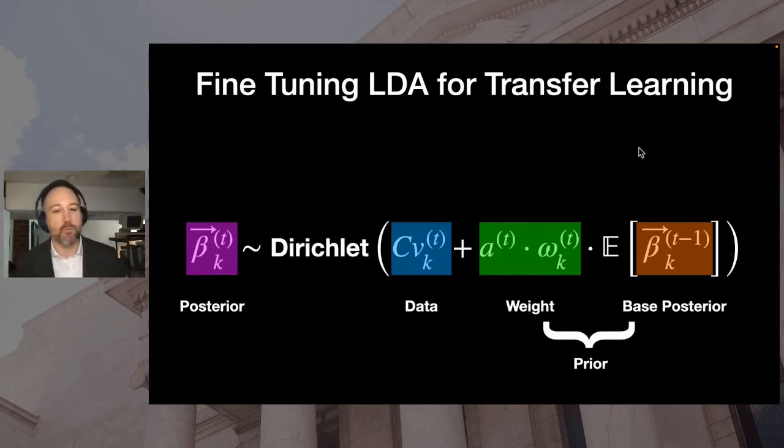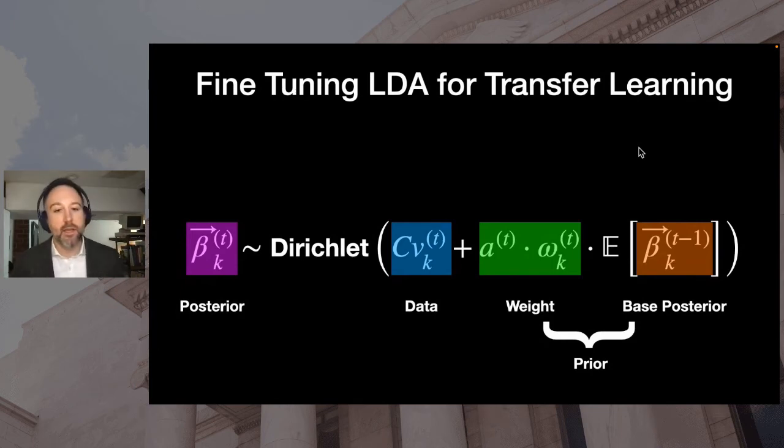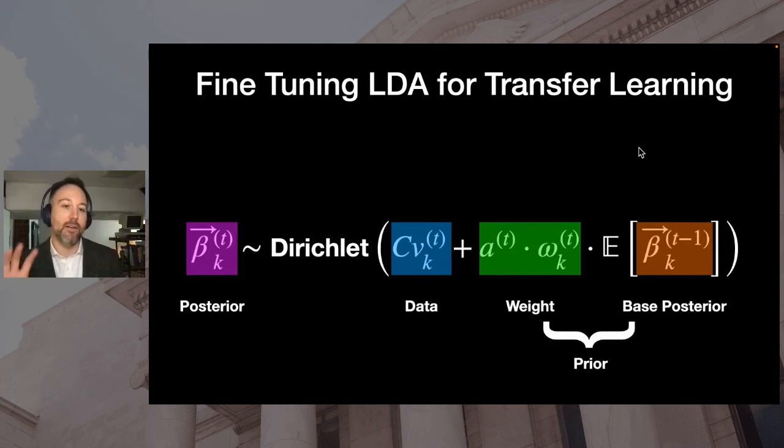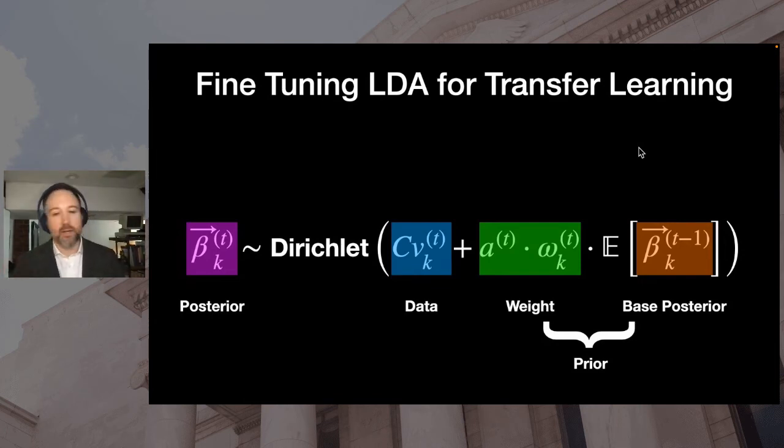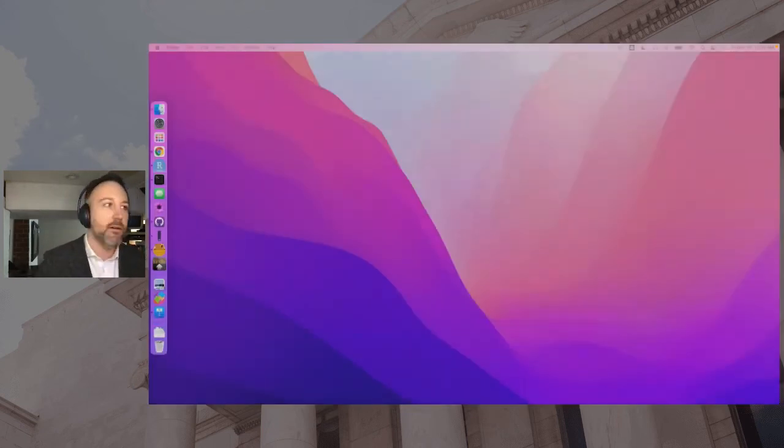This is part of my PhD research. I won't get deep into the math here, but the gist is that you would use the weighted posterior of a pre-trained model as the prior for fine-tuning on your own data set. And this is implemented in Tidy LDA, and I'll give you a quick demo of that here.